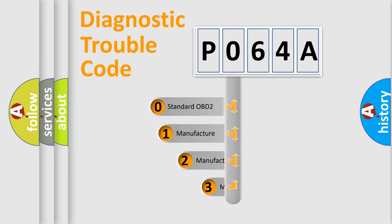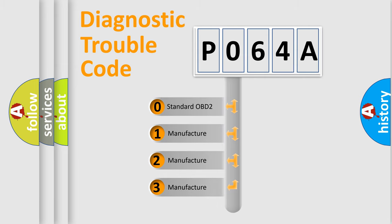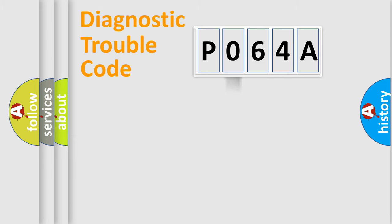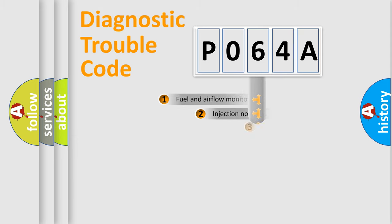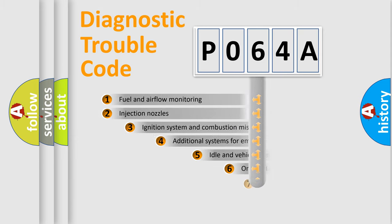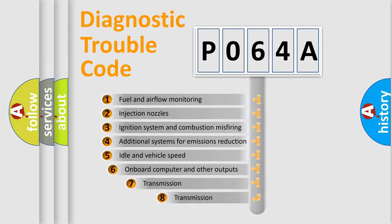If the second character is expressed as zero, it is a standardized error. In the case of numbers 1, 2, or 3, it is a manufacturer-specific error expression. The third character specifies a subset of errors.